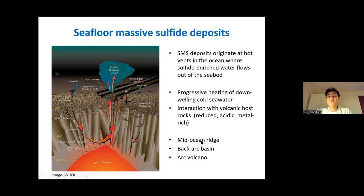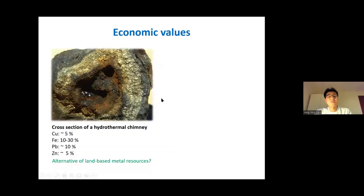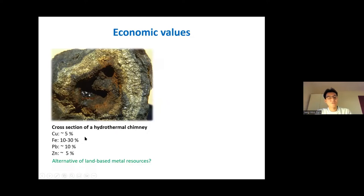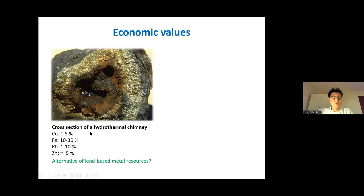The abrupt changes in physicochemical conditions of the fluid induce metal-sulfide precipitation, forming the SMS deposits. They occur not only at mid-ocean ridge settings, but also in back-arc basins and arc volcanoes. This photo is a cross-cut section of a hydrothermal chimney. They are often highly enriched in base metals such as copper, lead, and zinc, as well as gold. Given the soaring global demands for base metals, particularly copper in recent years, they are considered to be alternatives to land-based metal resources.